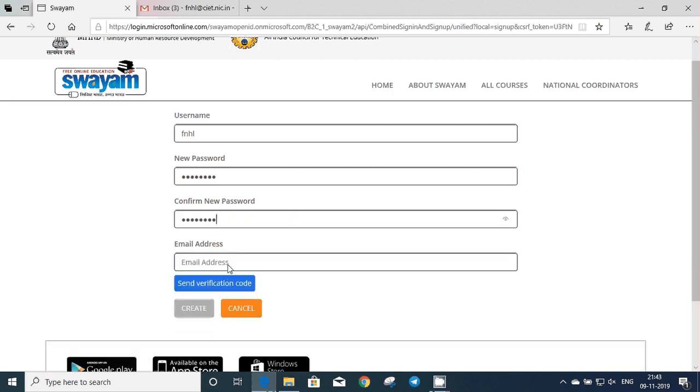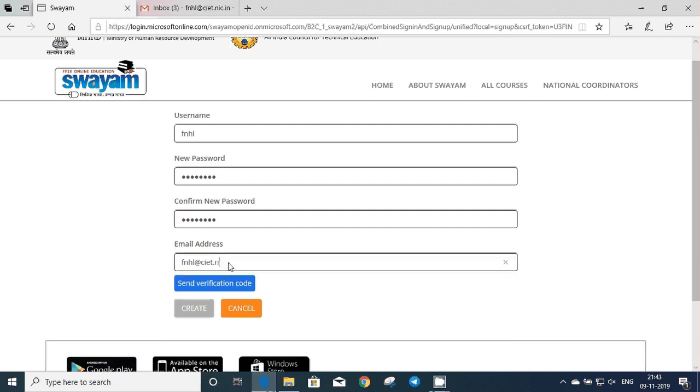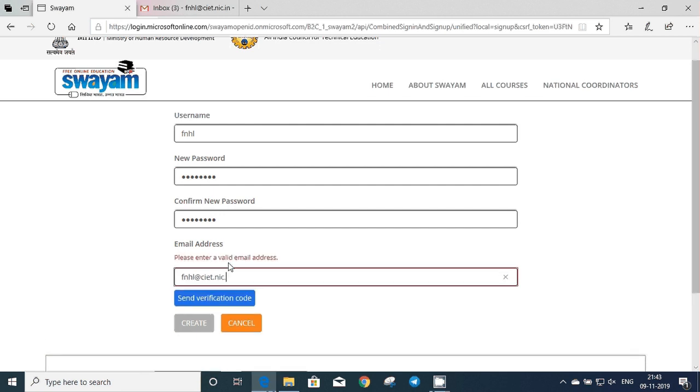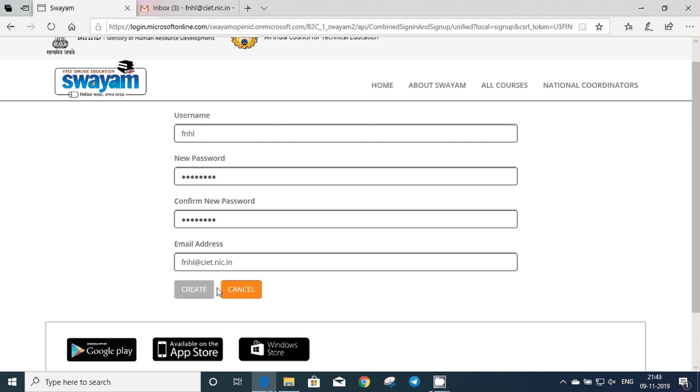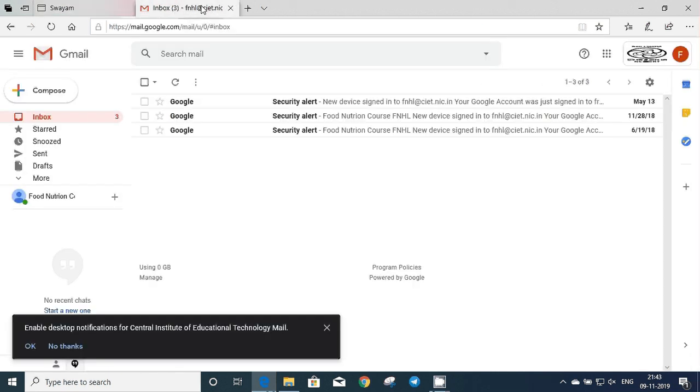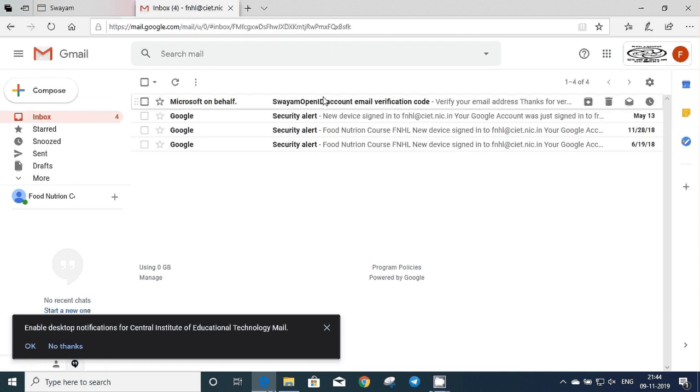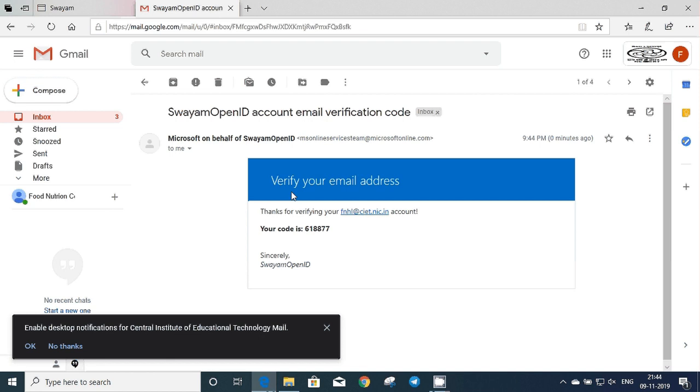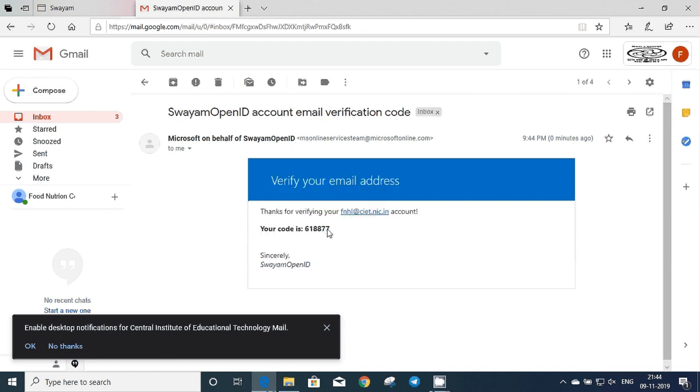A verification code will be sent on your registered email ID to verify the person. Now you have to check your email ID for the code. Copy the code from email ID and paste on the Swaim portal where space is provided to verify your email ID.